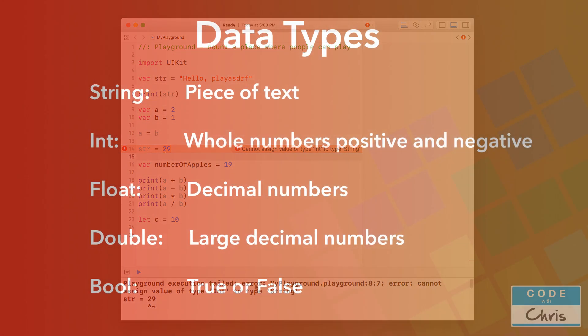Just as the name implies, a data type is a classification or a type of data. For example, a string is a data type that describes pieces of text. An int, short for integer, is a data type for whole numbers negative or positive.